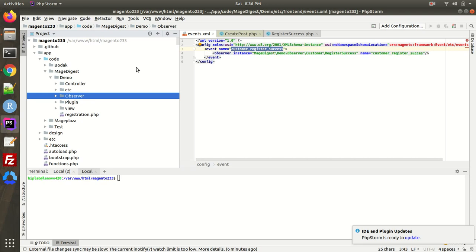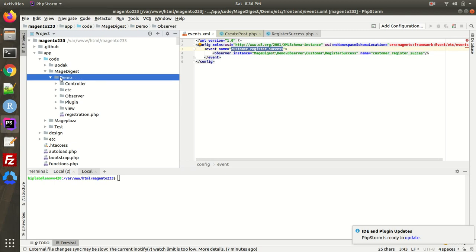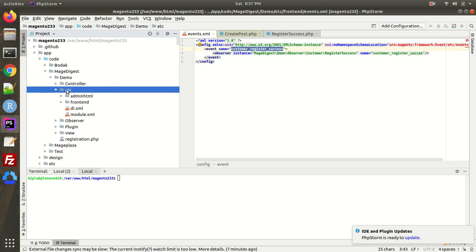Let's get started. As you can see, this is my PHPStorm, this is my namespace, and this is my module name. I believe you guys know how to create a new module — if not, kindly check my other videos where you can find how to create a custom module in Magento. After creating a custom module, the first thing you have to do is create the 'etc' folder or directory.